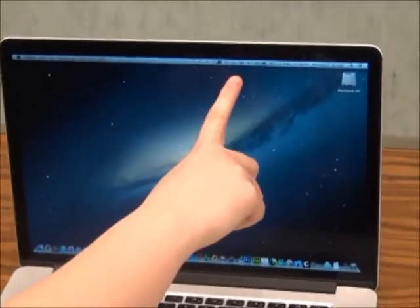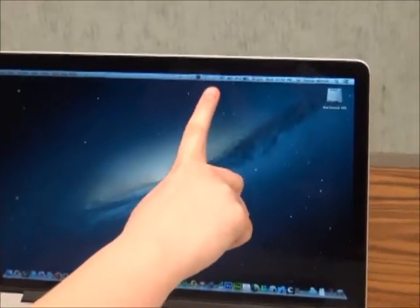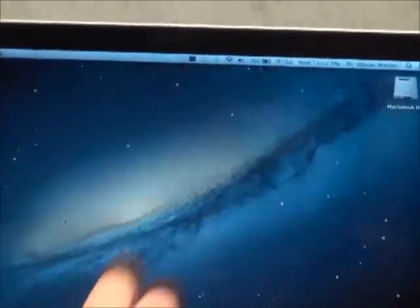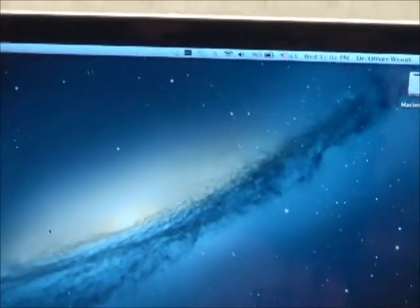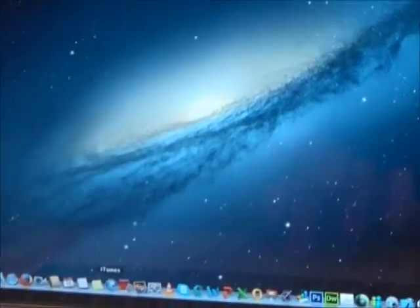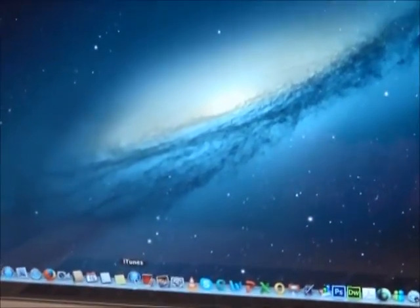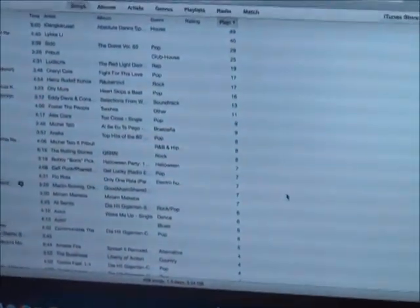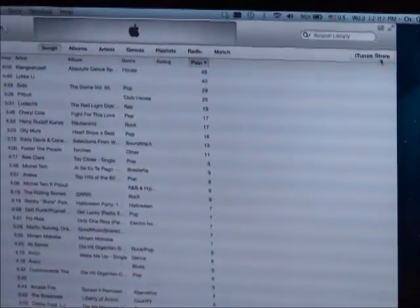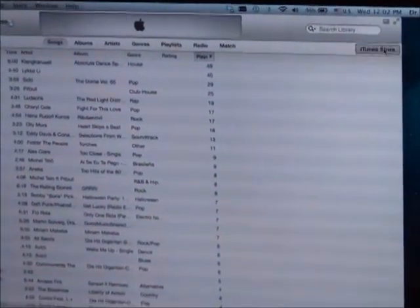The first thing you'll want to do is make sure you are connected to the internet. Then open up iTunes. In the top right hand corner, select iTunes Store.